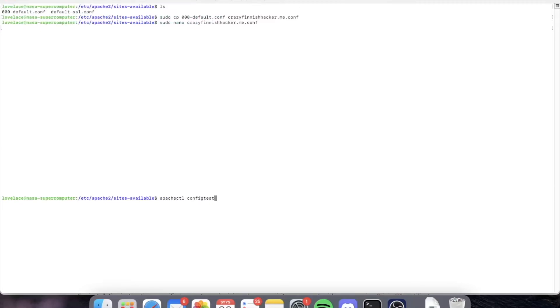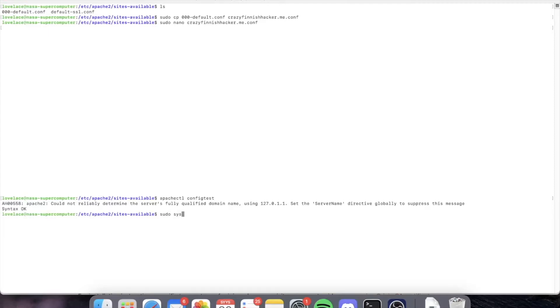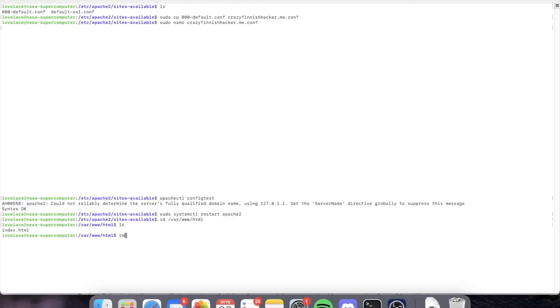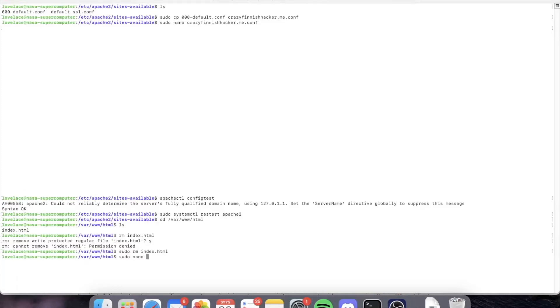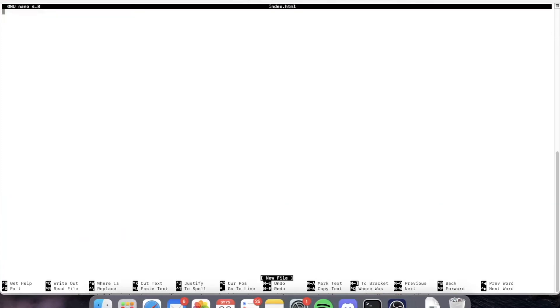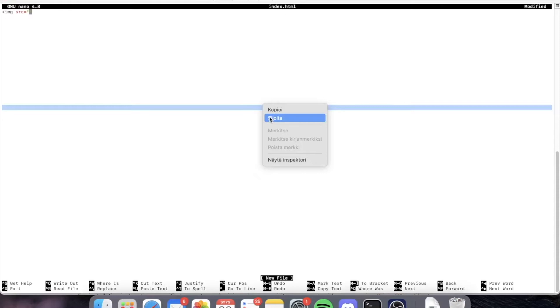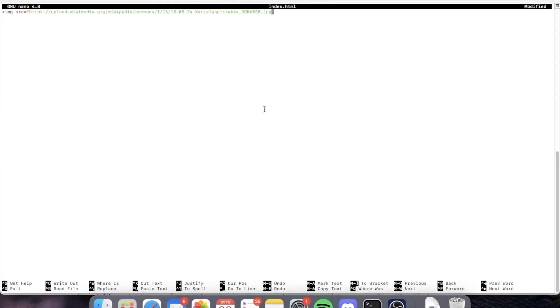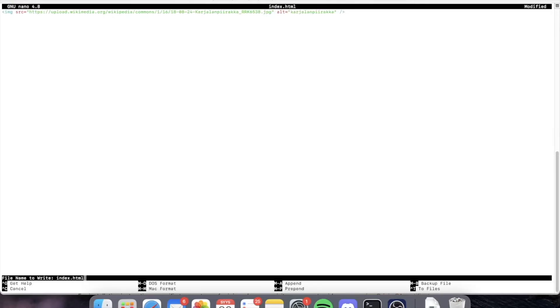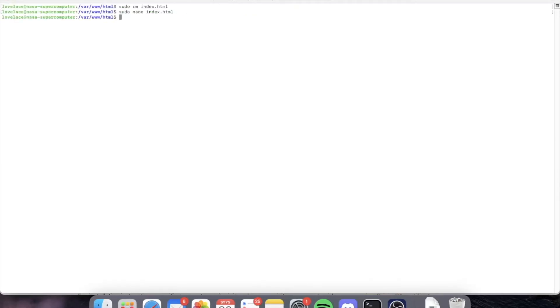And test the configuration file syntax. It's good, so we can proceed to restart our Apache server. Very good. Now we can go and change our index.html file because we haven't changed it from the default yet. Let's have an image here of our national dish, karjalanpiirakka. Now we can save our index.html.